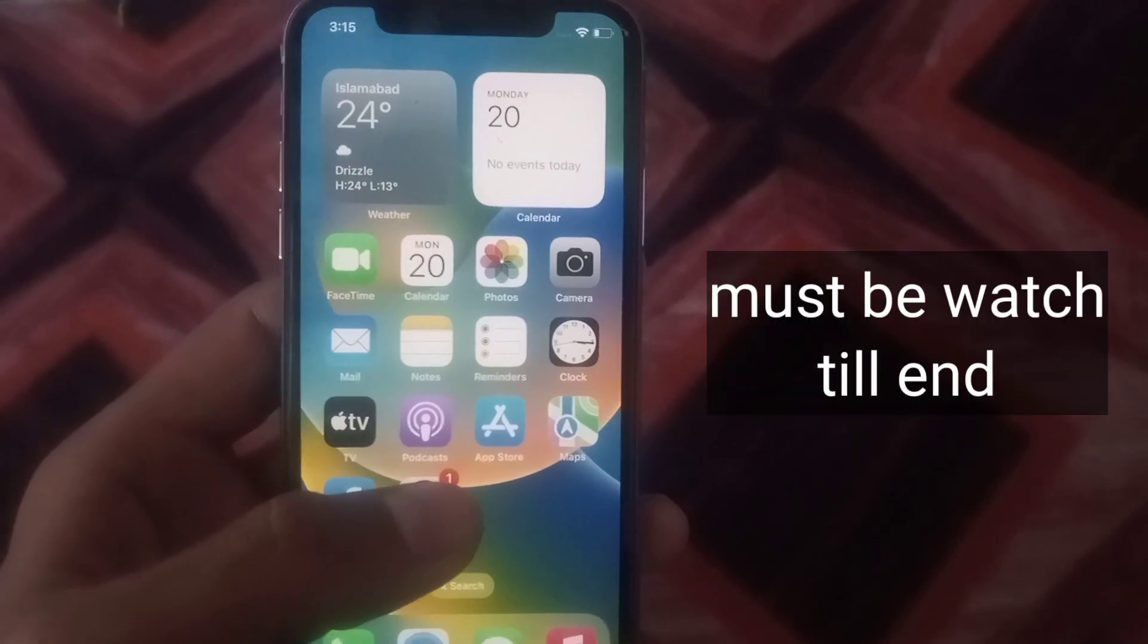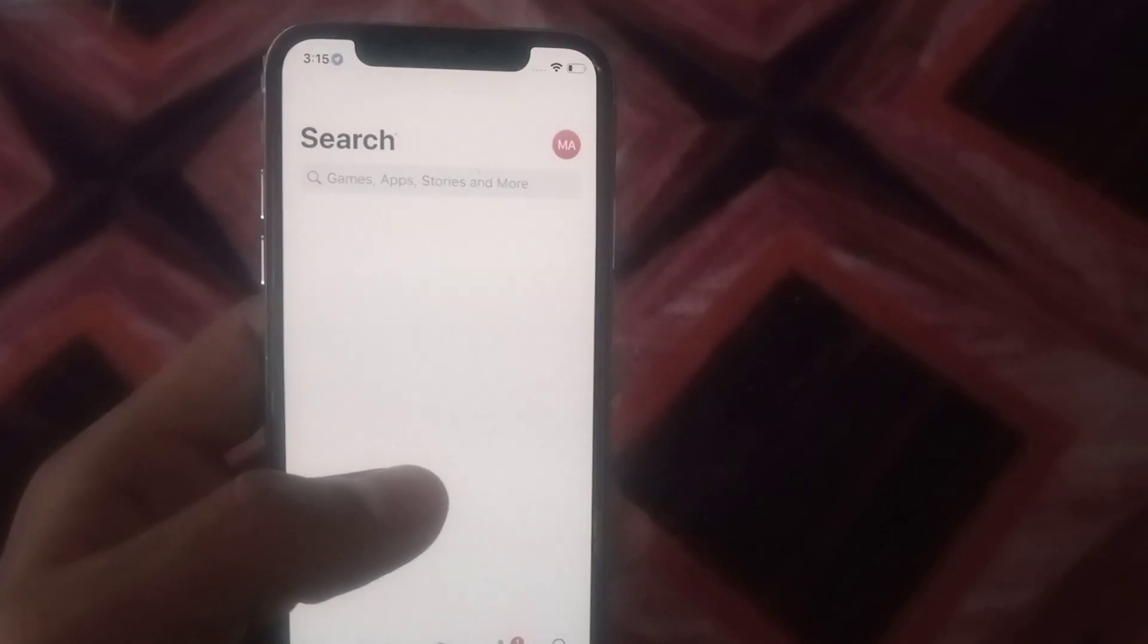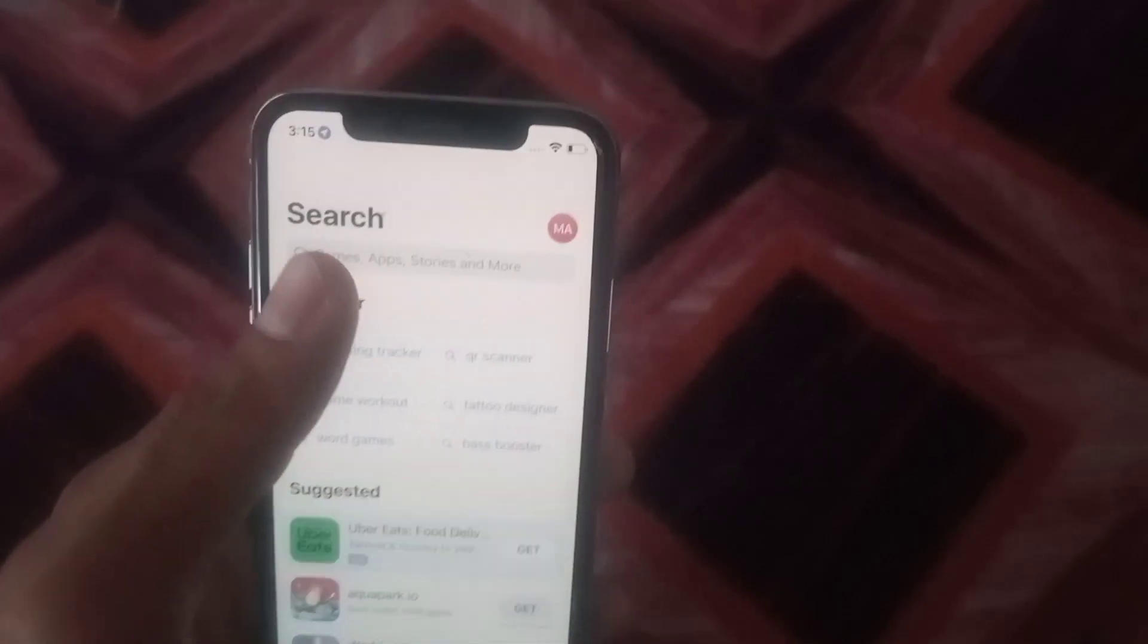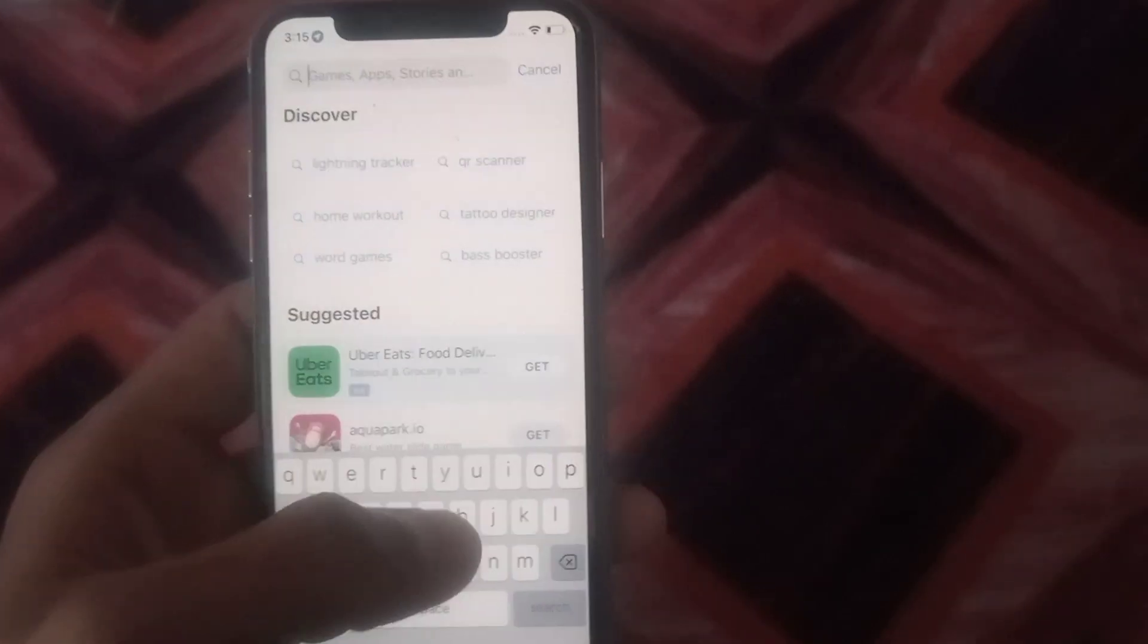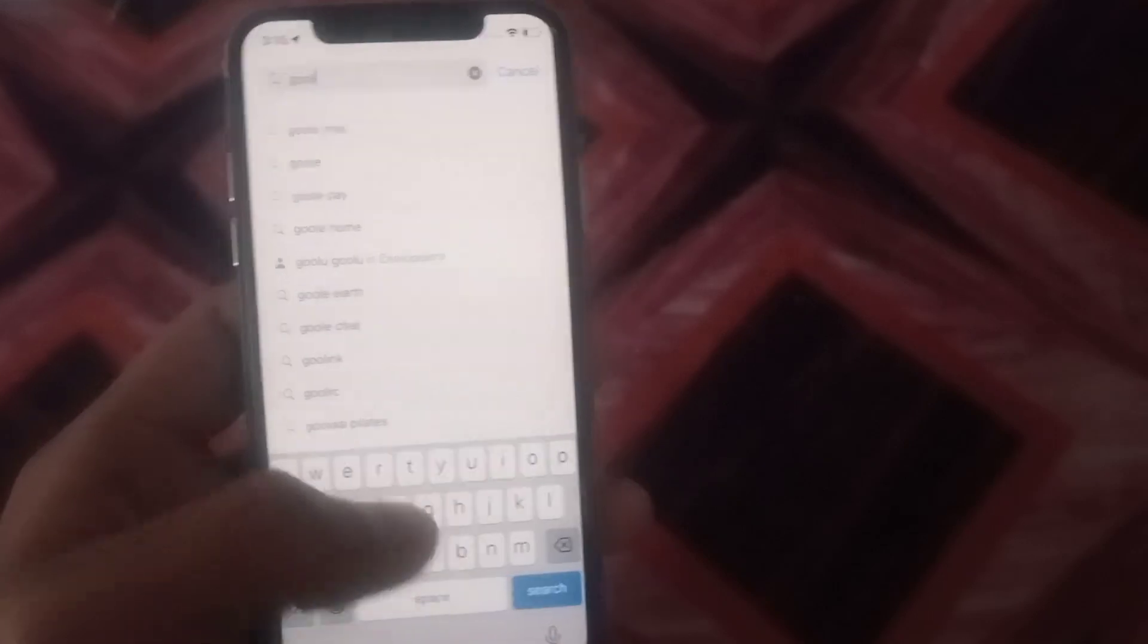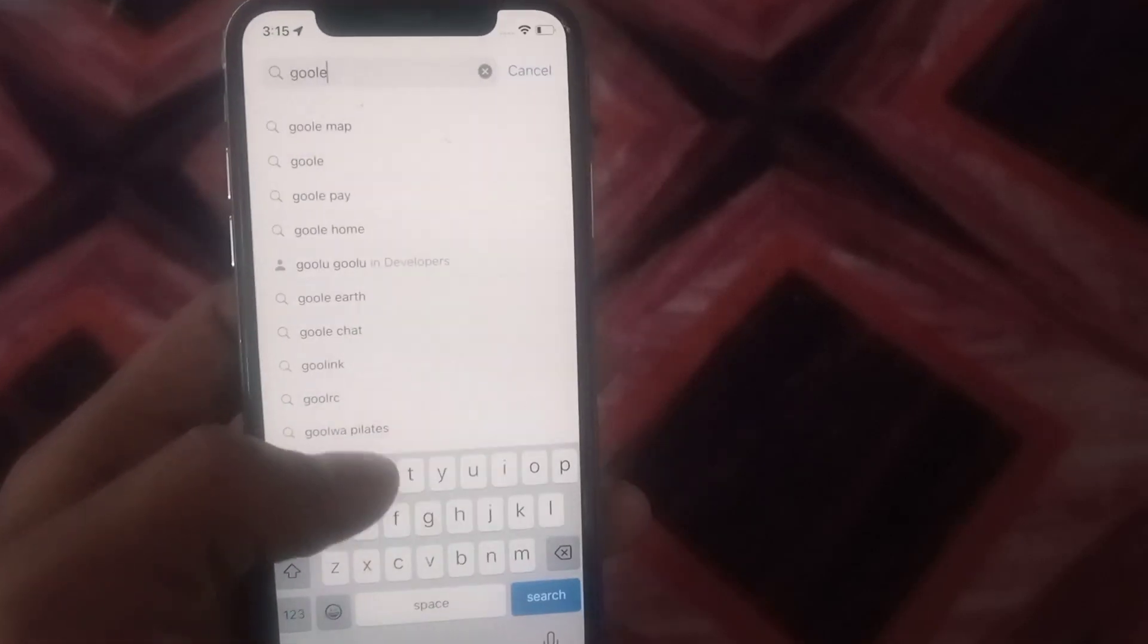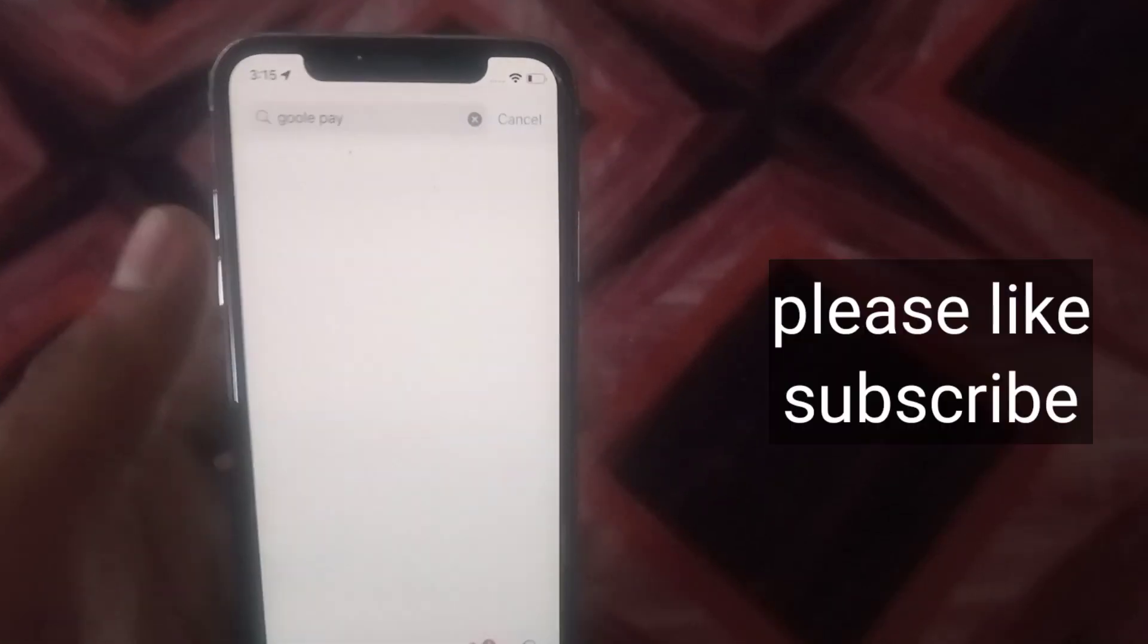Open App Store application in your iPhone and try to download Google Pay application. Search Google Pay application here, simply tap on it.